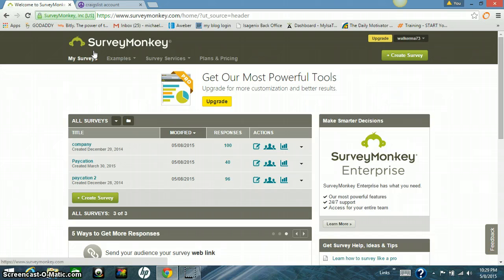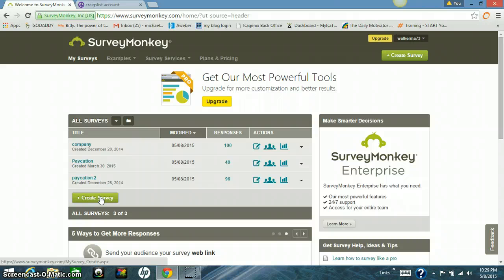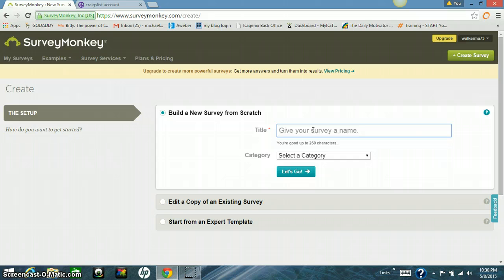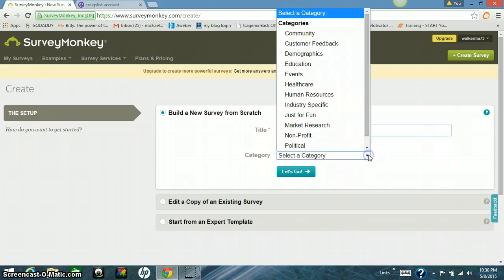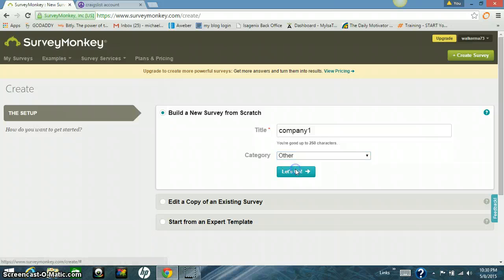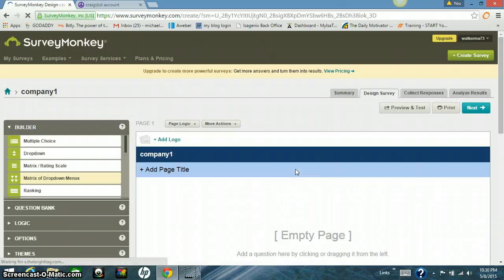So set your account up at surveymonkey.com and then once you get that done, you're going to want to come in here. It's pretty simple, not too hard at all. You want to come down here to create a survey and click on that. You want to give your survey a name. Just to be generic, I'm going to call it company one. Select the category. We're going to put other. Let's go.